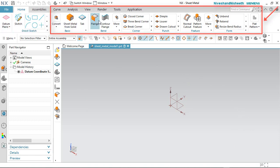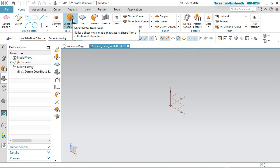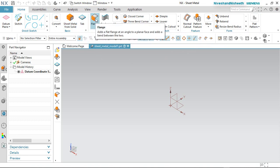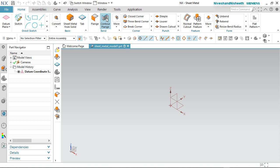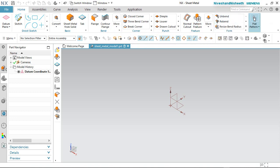My millimeter sheet metal file is open now. You can see my sheet metal tools are available here on the ribbon in Siemens NX software, such as Sheet Metal from Solid tool, Tab tool, Flange tool, Contour Flange tool, Normal Cutout tool, Pattern Feature tool, Unbend and Re-bend tools, Flat Pattern tools, etc. We will discuss these in the next video.